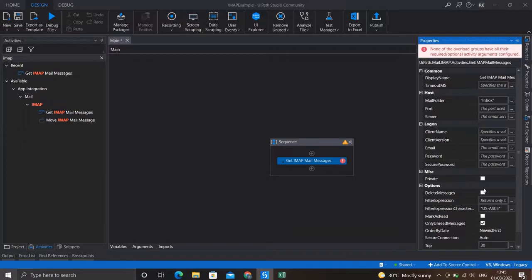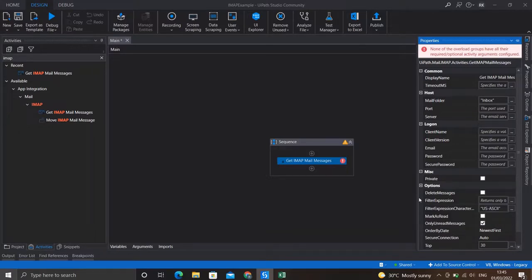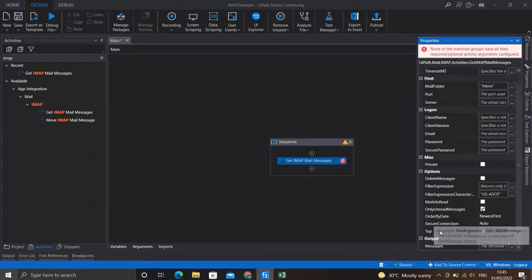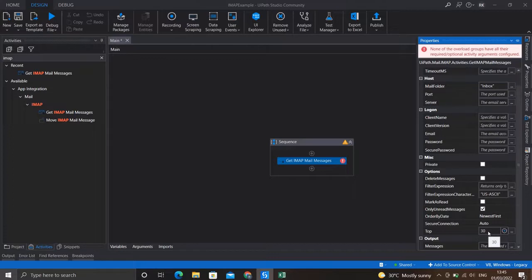There are also optional fields: the Delete Messages field — if you check this, the message will be deleted upon fetching. You can specify filters on the messages you're searching by date or sender. You can mark the message as read upon fetching it, and sort them by newest or oldest. There's also a Top field — by default it's set to 30, meaning the top 30 messages would be searched. We'll give a smaller number, let's say five.